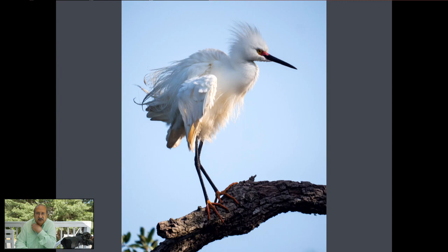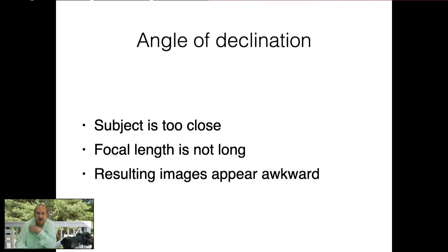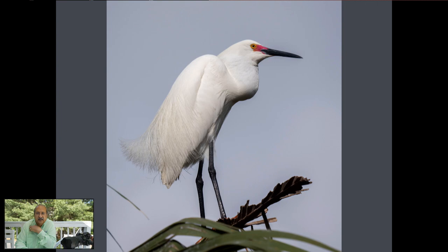In this particular case, even though I moved back, this roseate spoonbill on a snag is still being photographed from below and looks a little awkward — even though the eye is in sharp focus. In the next example, the angle of declination is less and the bird looks as though it's close to eye level — far better than the previous image. Shooting upward at a very low angle can work, but the preference is to get up higher or have the bird lower for a more appealing image.